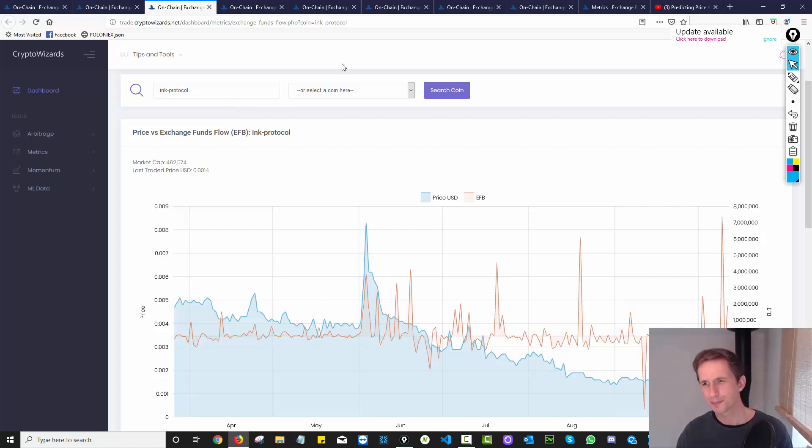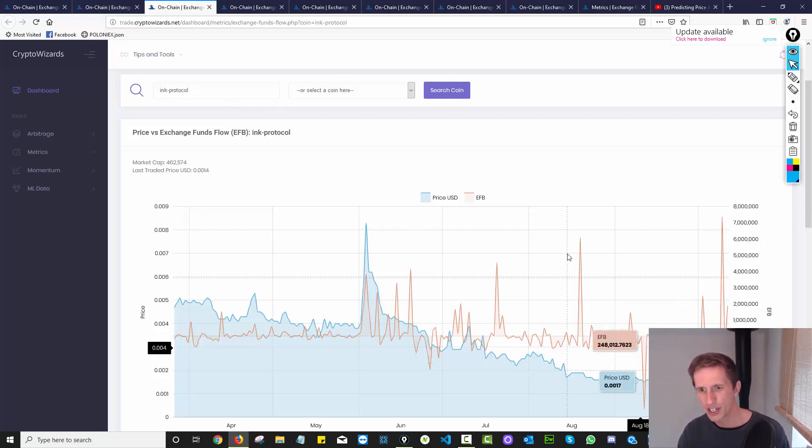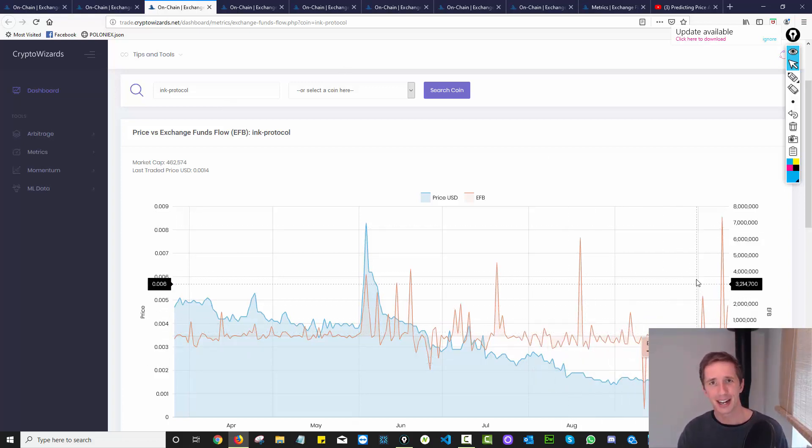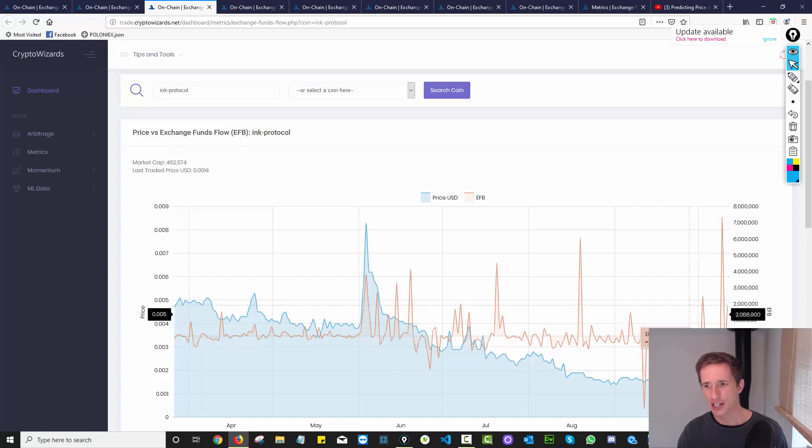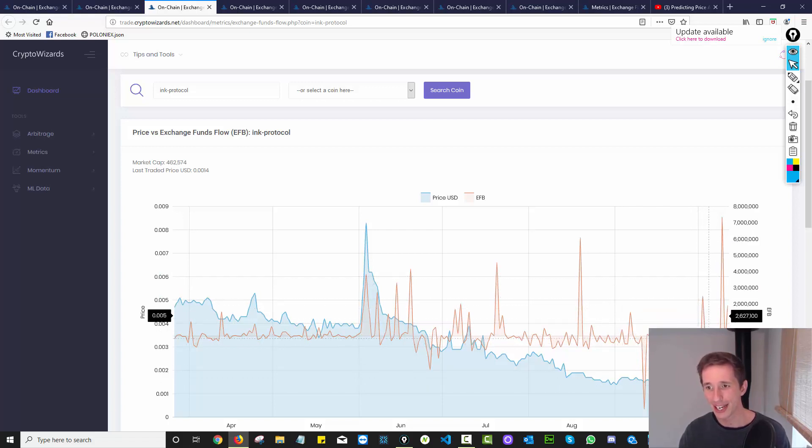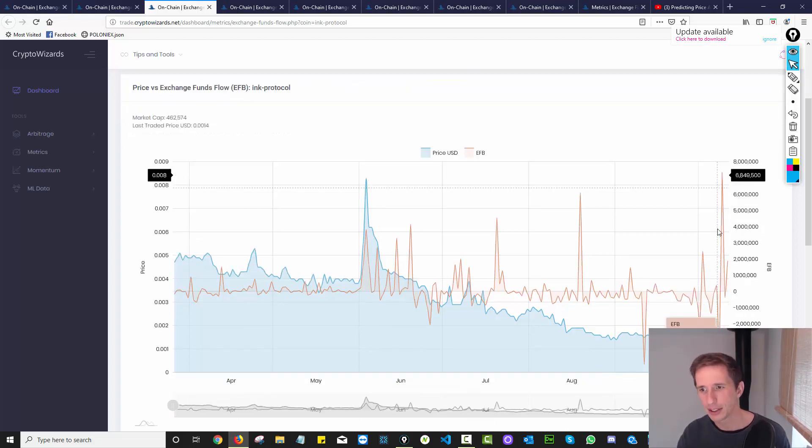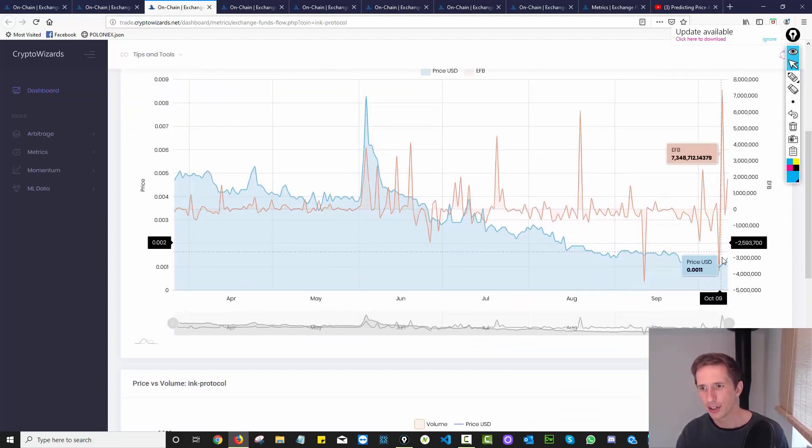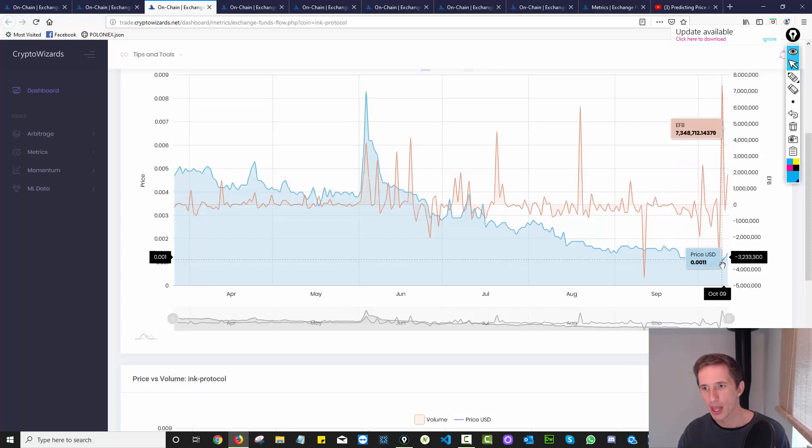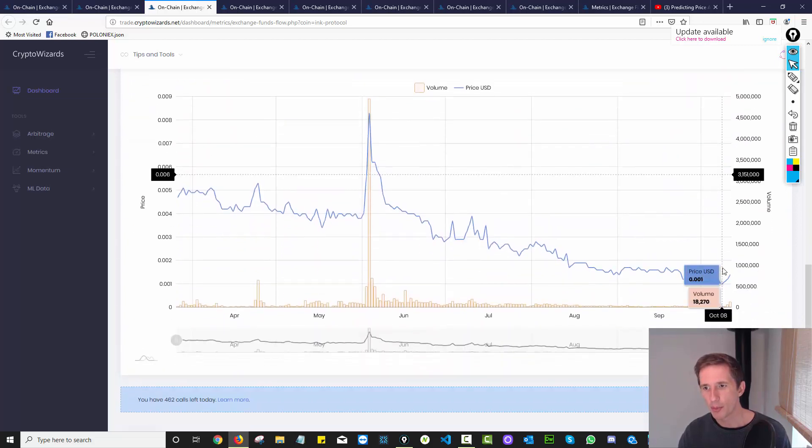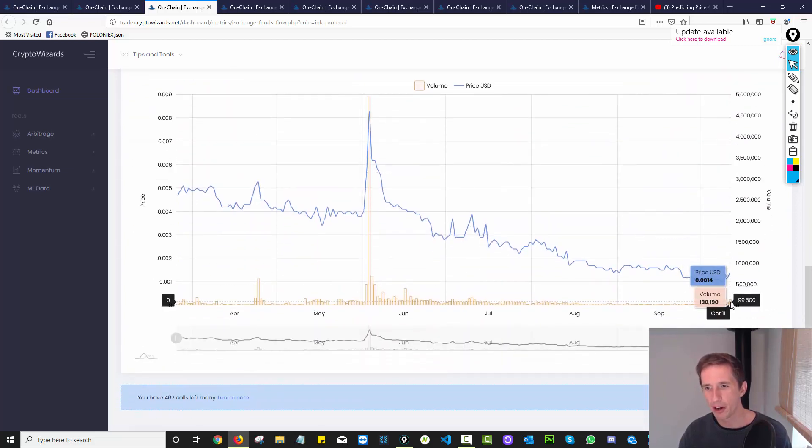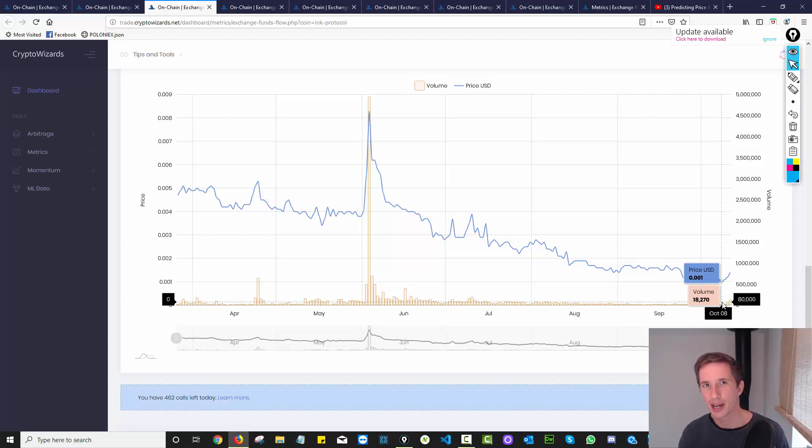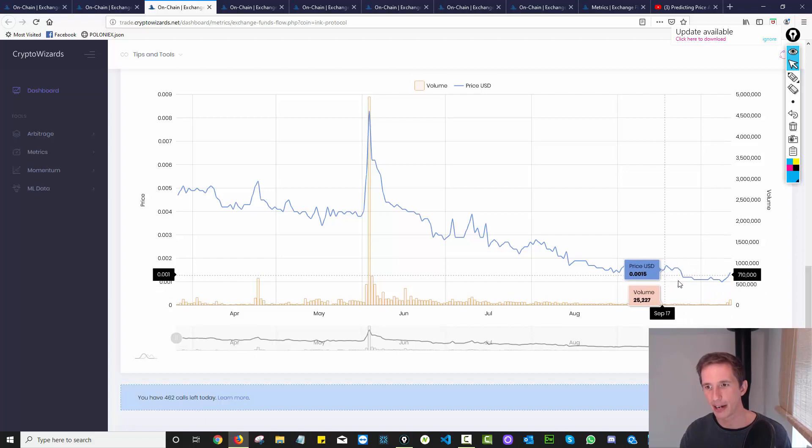I'm particularly interested in this one right now. So this is ink protocol. And we're seeing a lot of activity with exchange flow balance with the amount of tokens going in and out, in and out and boom in this huge jump up right now. I mean, this is happening now. And look what's going on with price. And more importantly, volume.